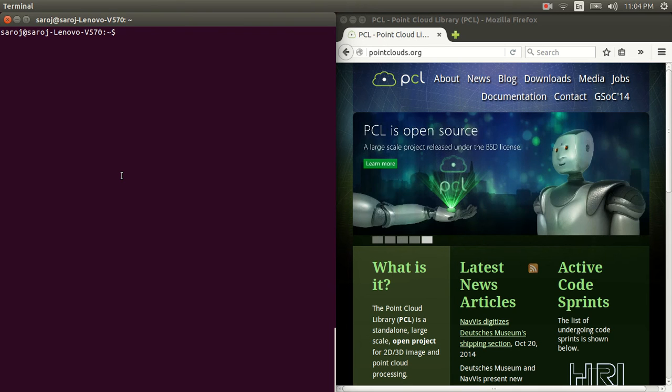To make things simple, we'll just follow these steps as given in PCL website. Let's get started.